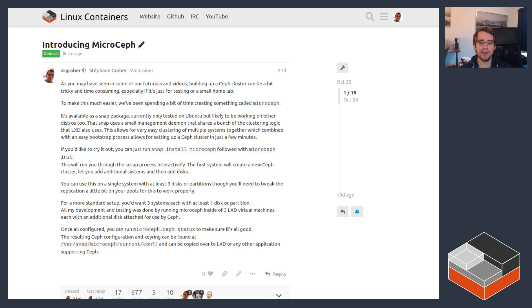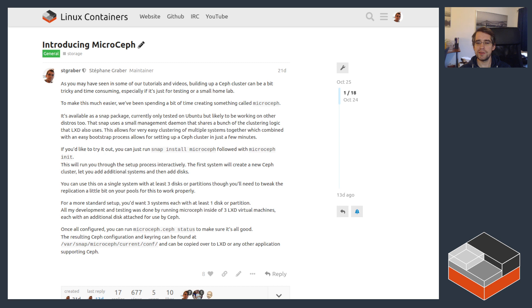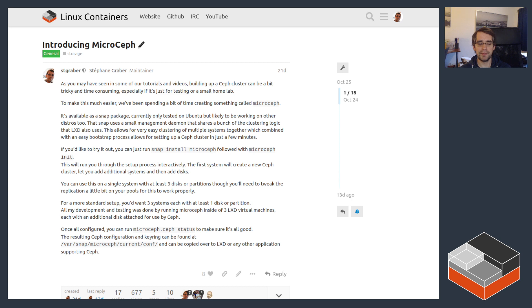So that's really it for MicroCeph and LXD. We've got something even more exciting around automating assembling those kind of clusters which will come in probably around a month's time, which builds on top of both LXD and MicroCeph to really get you an even simpler experience for setting up a cluster whether it's at home, at work, or for an edge site. It really makes it very simple to get something up and running.